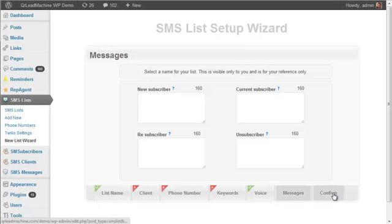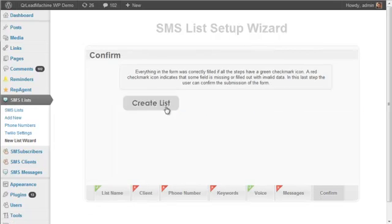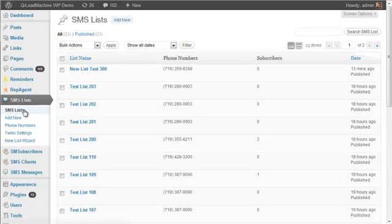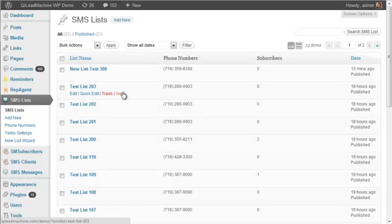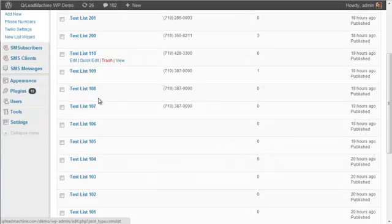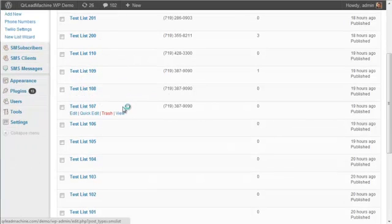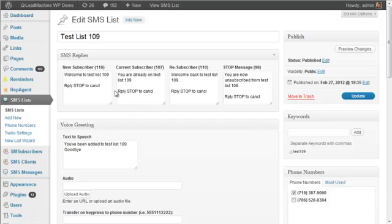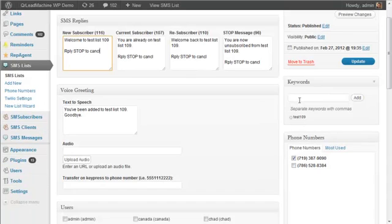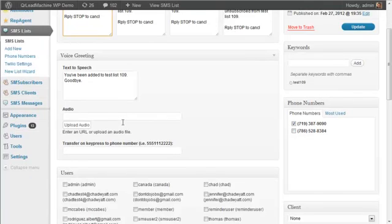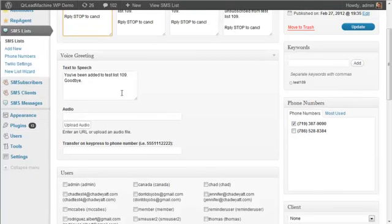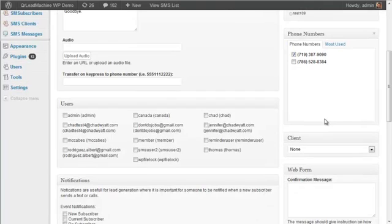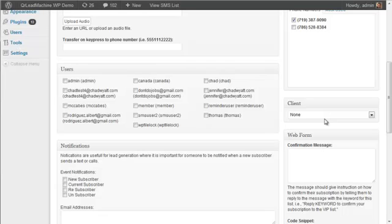So once you're done with all that, you'd click confirm and you would create the list. So when we look at our lists of SMS lists, we can pull one up, for example. And you can see the various messages here that you can edit any time. Keywords can be entered, your text-to-speech, voice greeting, all those things that you just saw on the wizard are here.